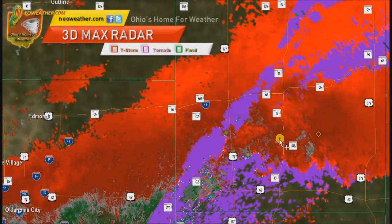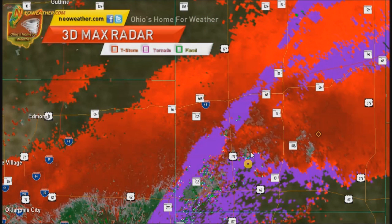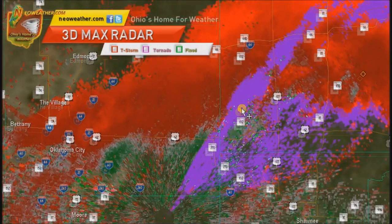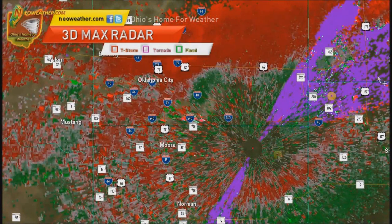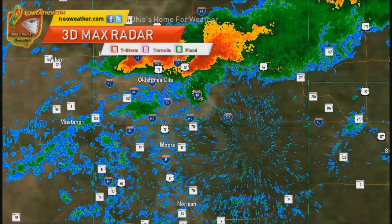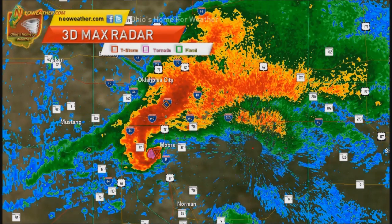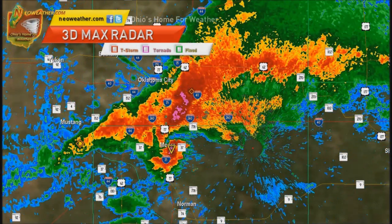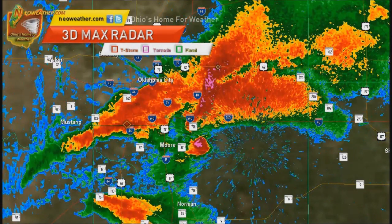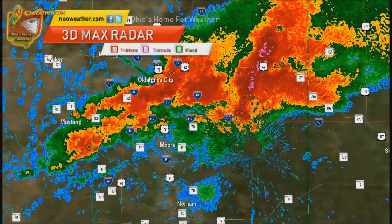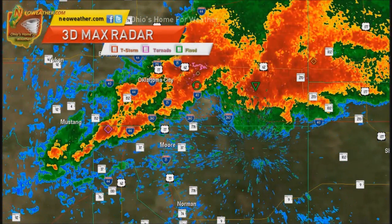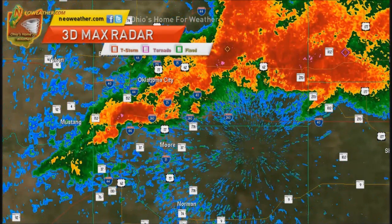Finally we lose the rotation way up over here, just south of I-44 and just east of Highway 18. So a lot of rotation with that storm — a very powerful storm that moved through the Moore, Oklahoma area. Just incredible damage out of there. We'll take a look at some pictures and also some other 3D radar imagery in just a moment.